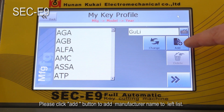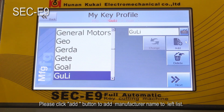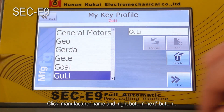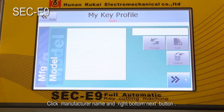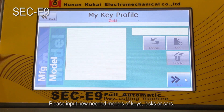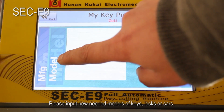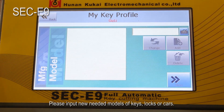Please click the add button to add the manufacturer name to the left list, click the manufacturer name, and click the next button at the right bottom. Please input the new needed models of keys, locks, or cars.